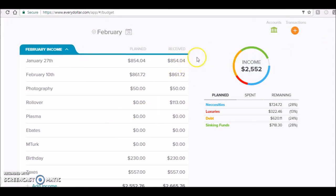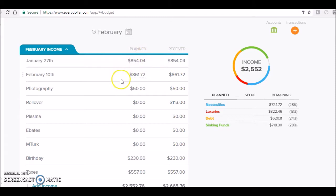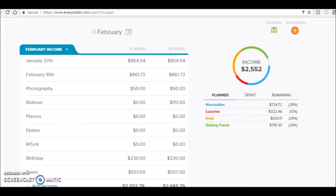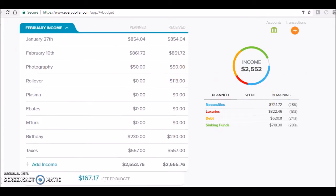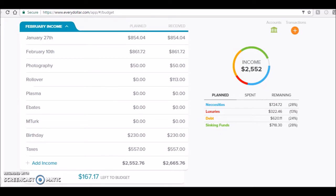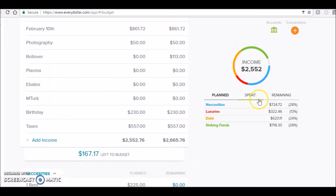My first paycheck was $854.04, my second one was $861.72. I had one photography job in the month of February. It's been really cold and snowy, so it's been really hard to want to advertise when it's snowing all the time and it's like 2° outside.